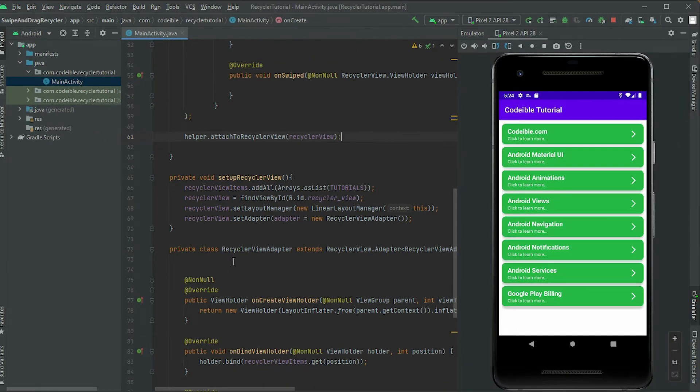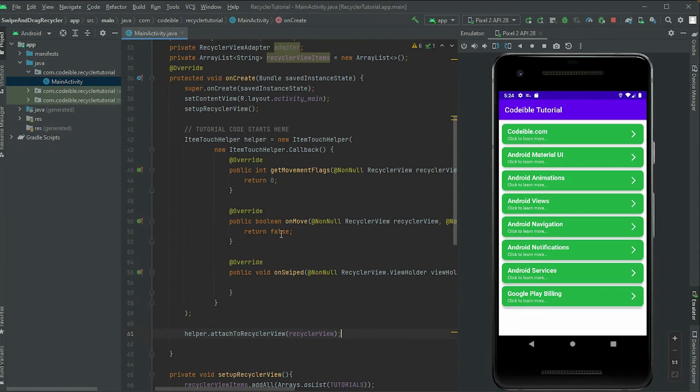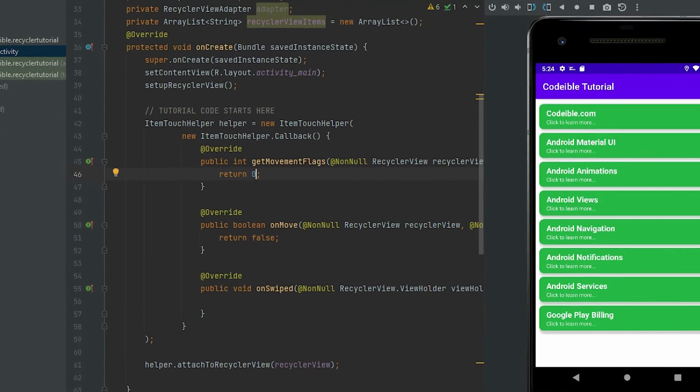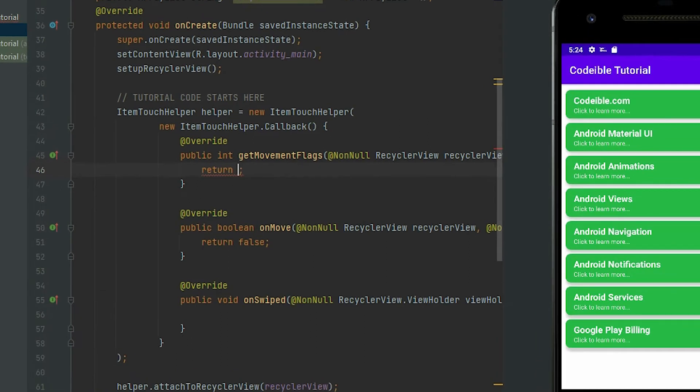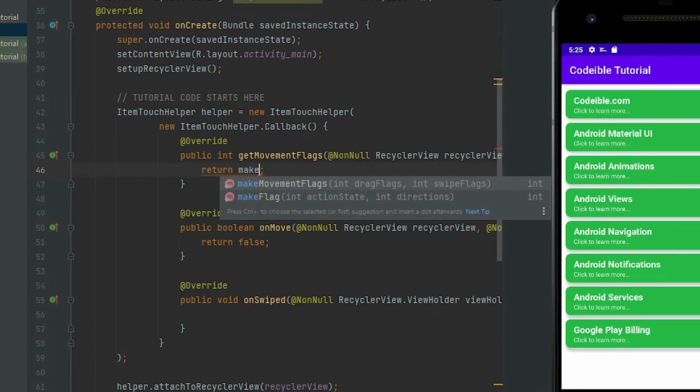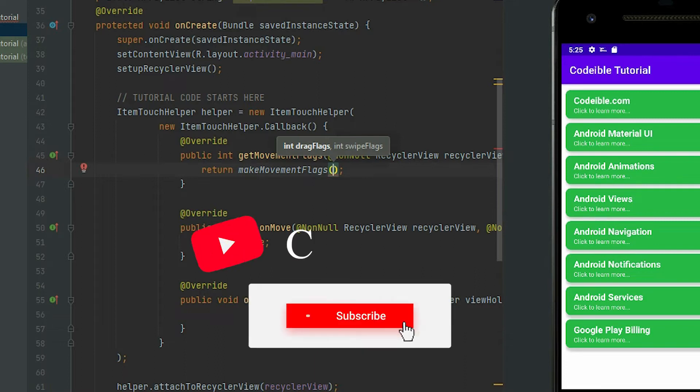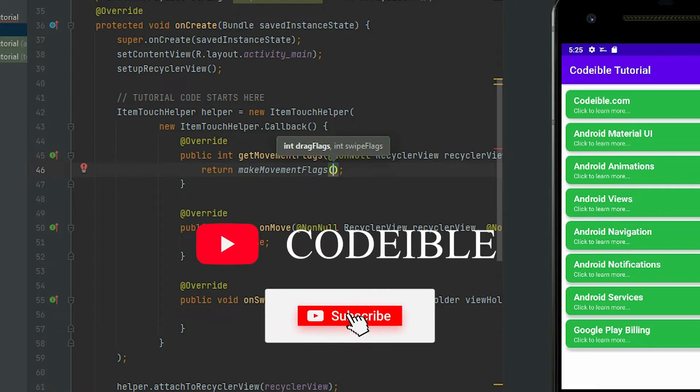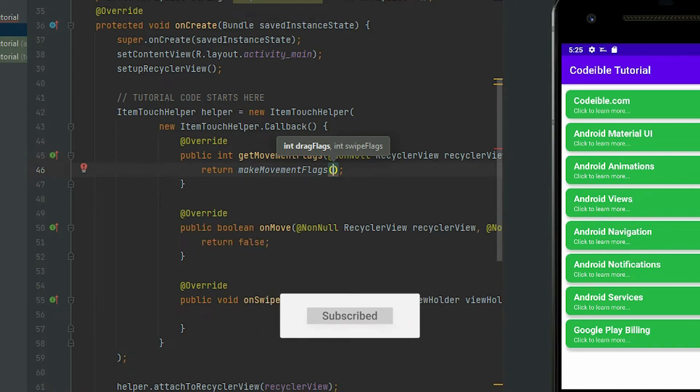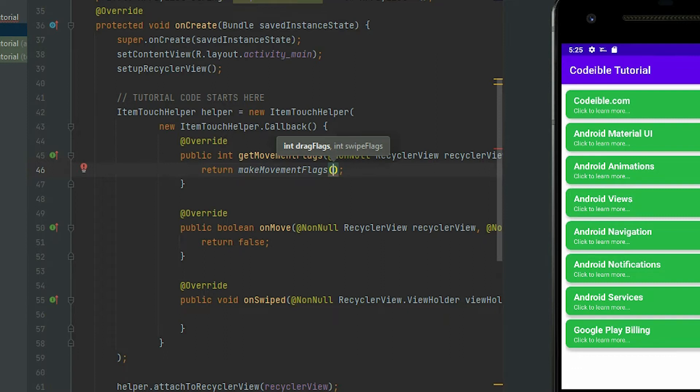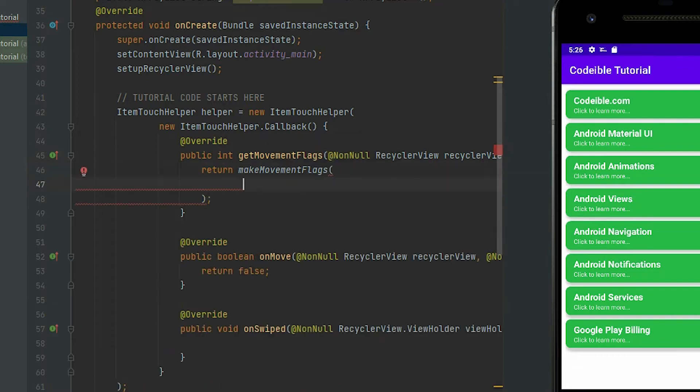Replace zero with makeMovementFlags. It takes two arguments, one for the drag flags and another for the swipe flags. These flags will determine the direction we support. Put zero for the drag flags for now.